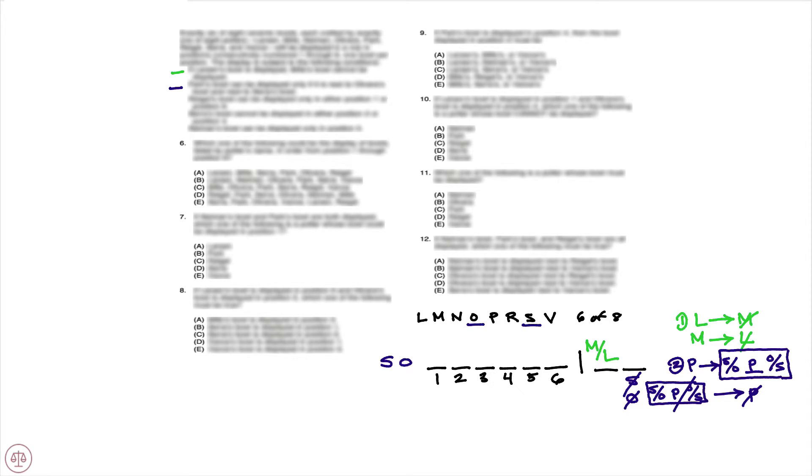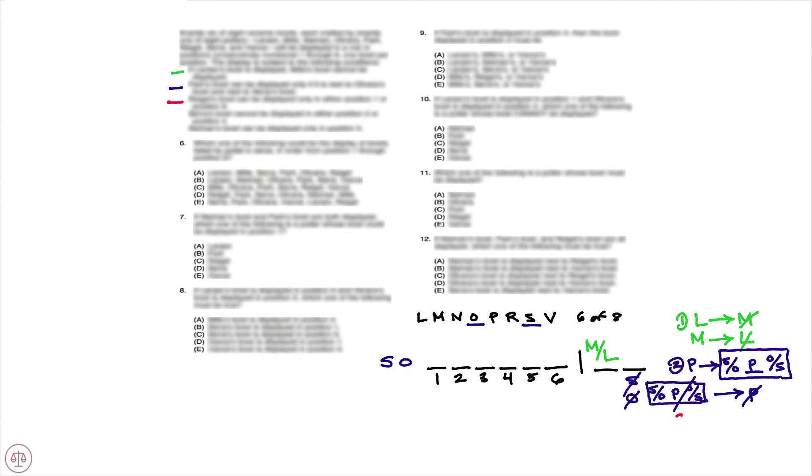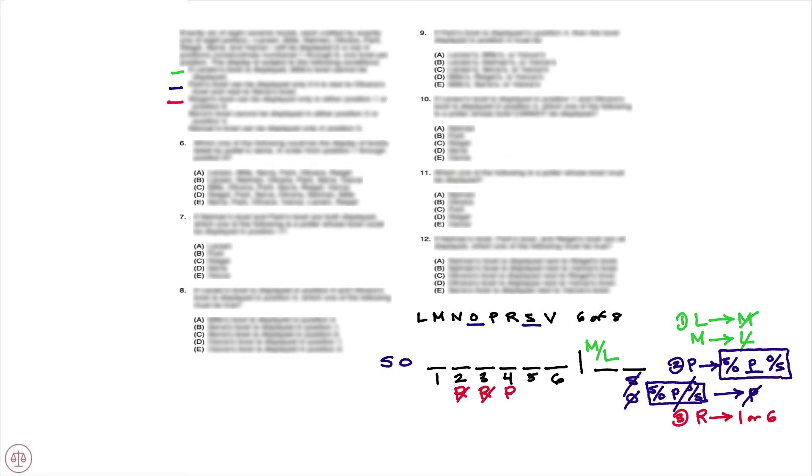Turning our attention now to the third condition, which tells us Regal's bowl can be displayed only in either position one or position six. So we know that Regal is either going to be in one or six, which means Regal can't be second, third, fourth, or fifth.